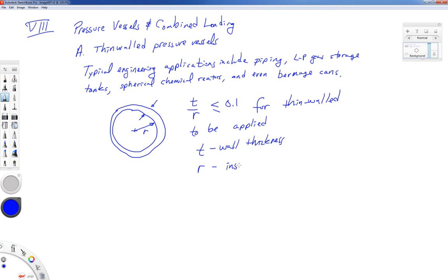A lot of books just call them t and r, and sometimes that can be a problem because t and r are often used for other terms in different equations. I'm going to use a subscript w for the wall thickness and a subscript i for the inside radius. At the end of the lecture I will drop them to match our book — Craig, 3rd edition, Mechanics of Materials — but be careful, as books sometimes reuse symbols with different meanings. In thin-walled pressure vessels, we're talking about the wall thickness and the inside radius.